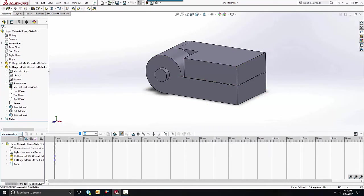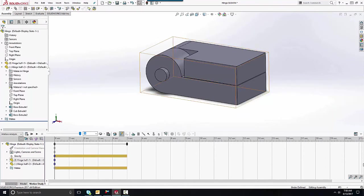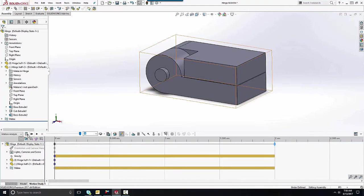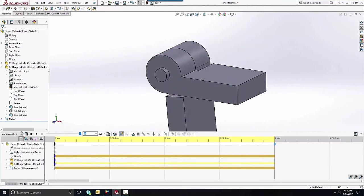If this option is not available, you need to add it in your add-ins. Now to get started, throw in some gravity — make sure that's going in the right direction — and we can actually calculate our study at this point. We'll see that it's rotating as expected for the most part.